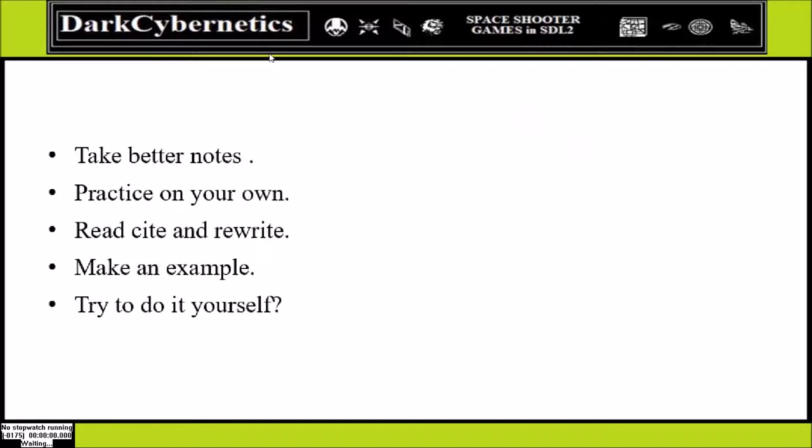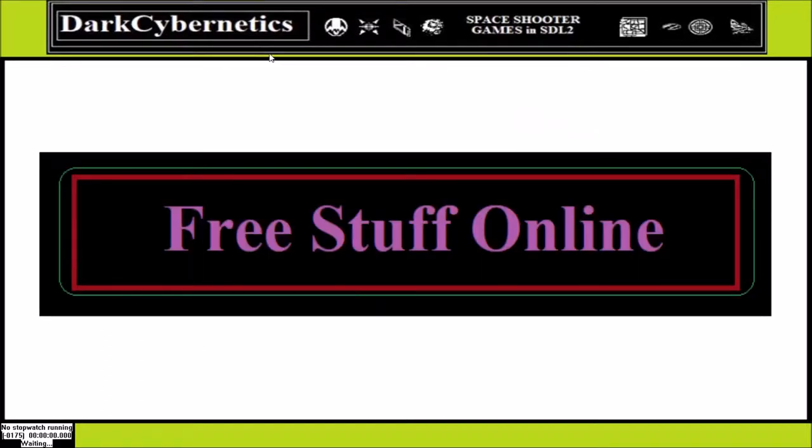When we work on these types of projects, remember to try to take better notes. We need to practice on our own and try to do things ourselves.